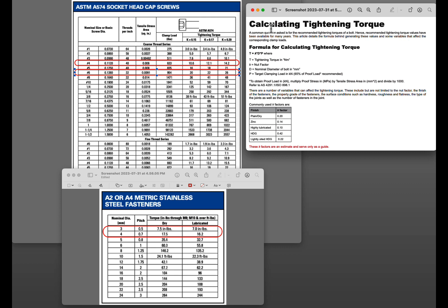And like I said this just kind of explains this K factor and dry versus lubricated, the additional coefficient of friction. So you need a little bit more torque.